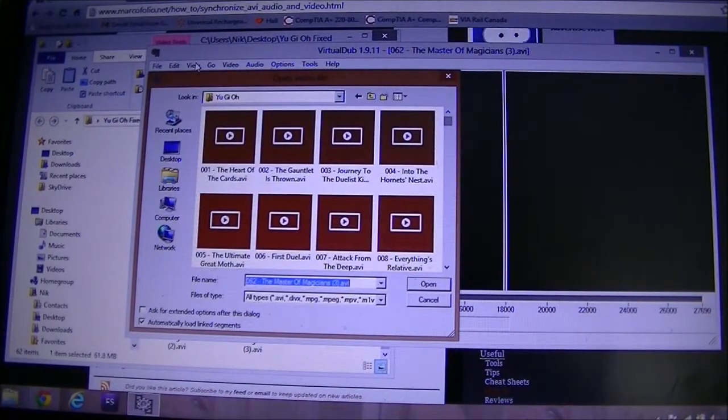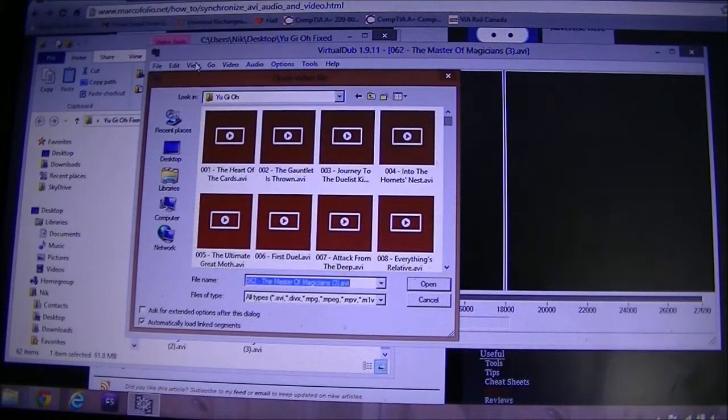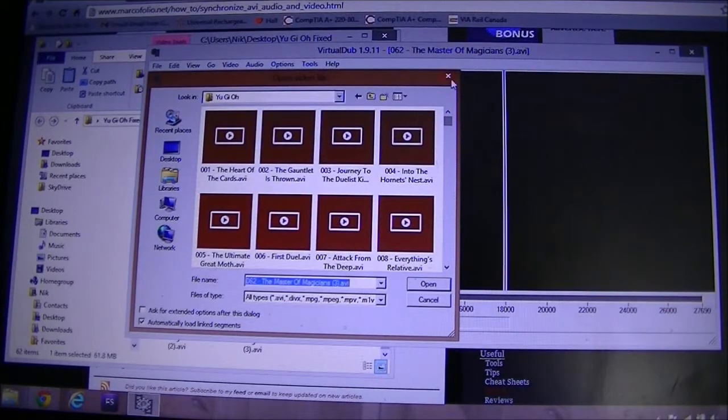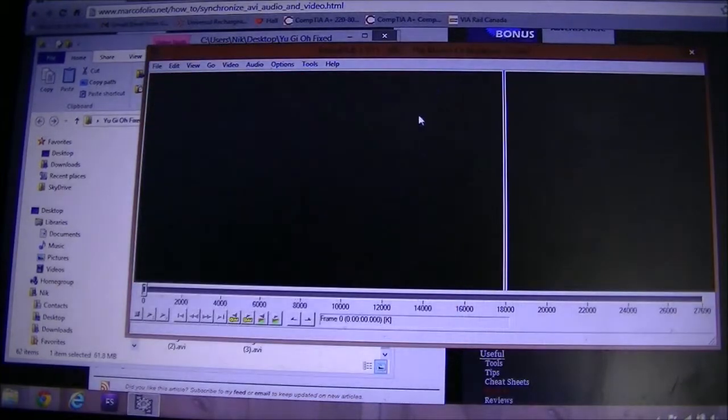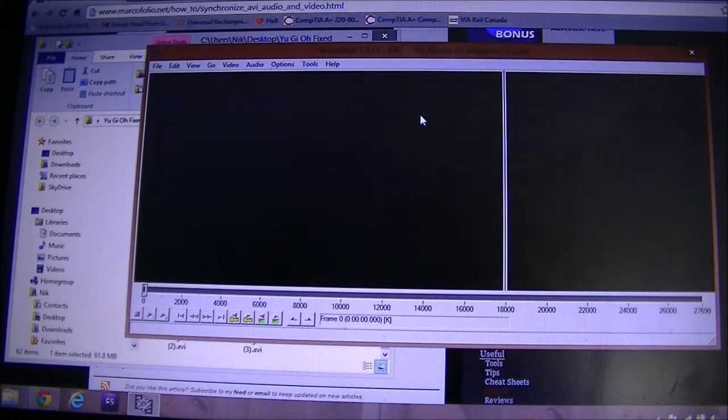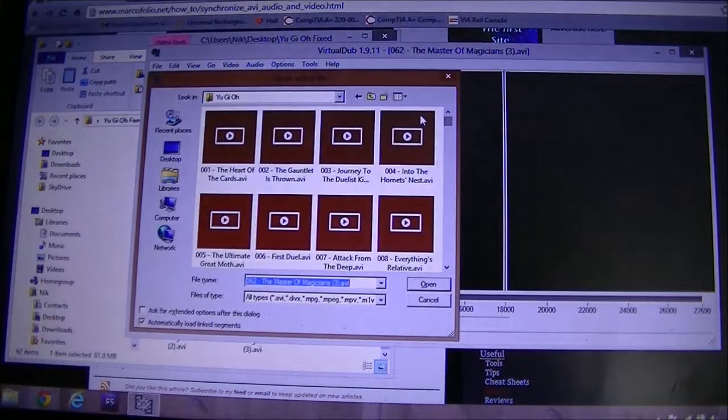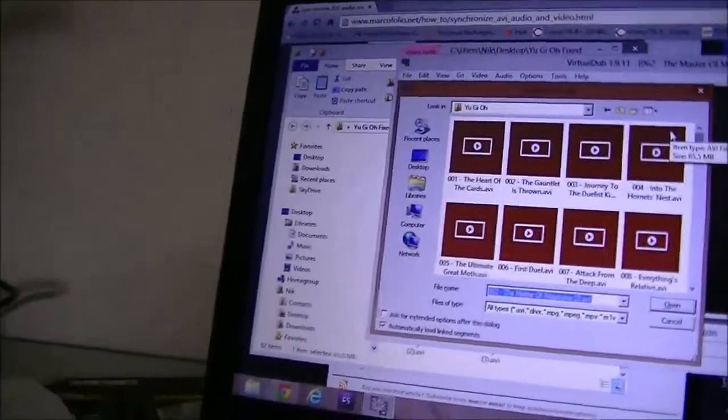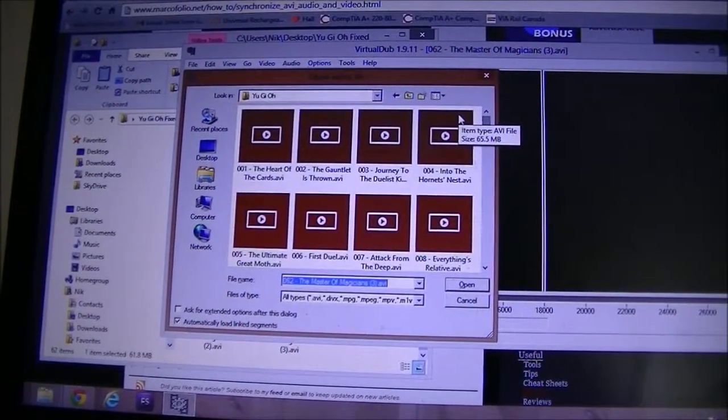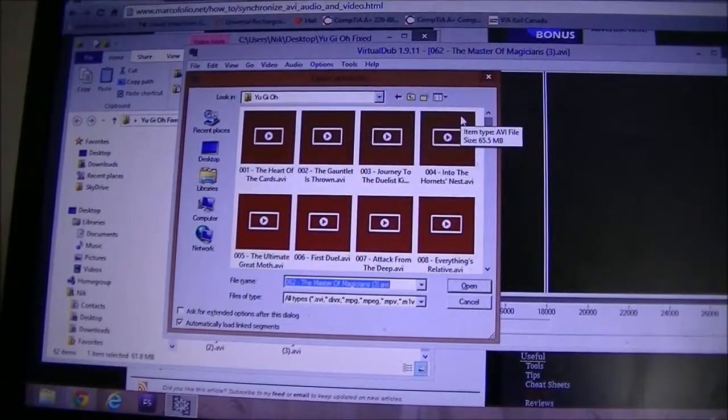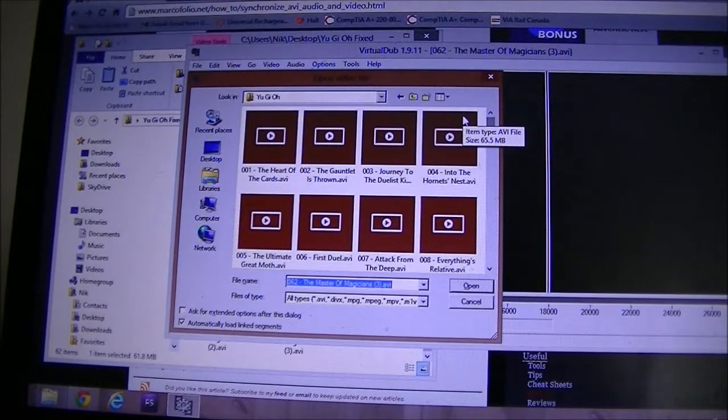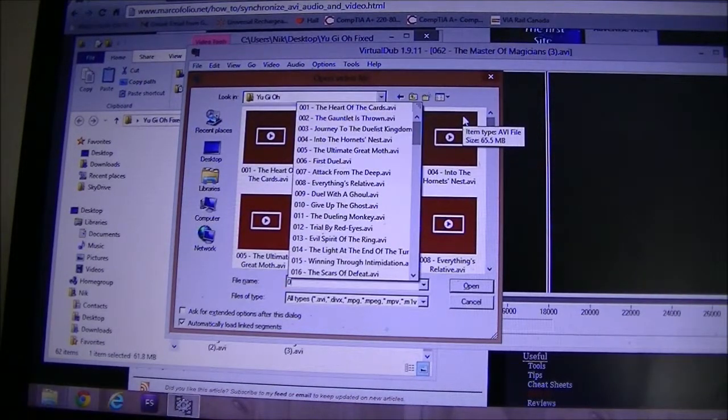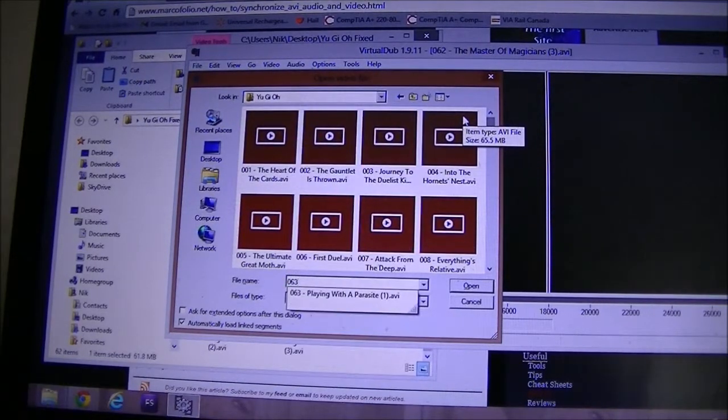And if you don't want to go up to File, there's a shortcut - you can just hold the Control button on your keyboard and then press O for open, and it will do the exact same thing. So once you have this open, go ahead and select your file.